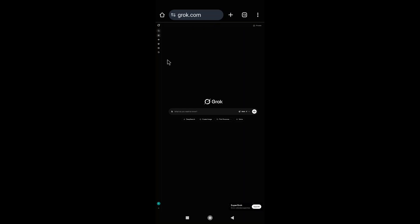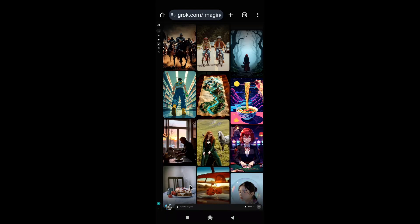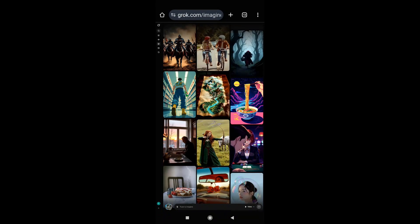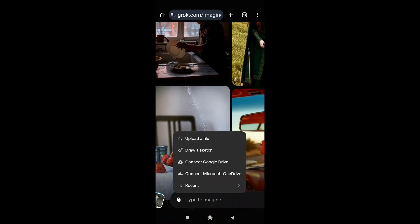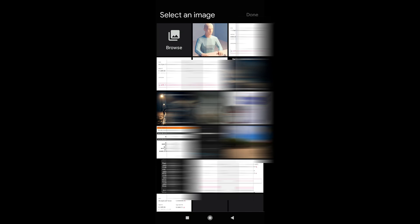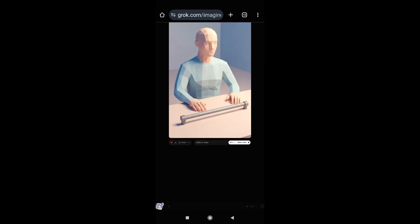This way you can use the desktop method I showed you to copy the frame. Go to the 'Imagine' option, then tap on 'Attach' — 'Upload file.' Now you just have to select an image. I have already created an image to show you that with a simple image you can create a long video. Choose your image, click done, and Grok AI will start to create a random video from your image.